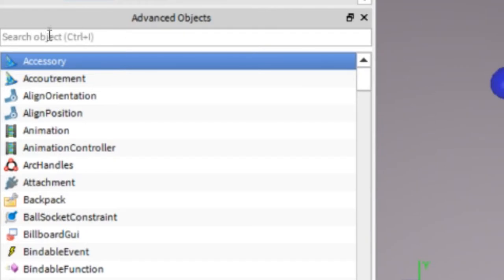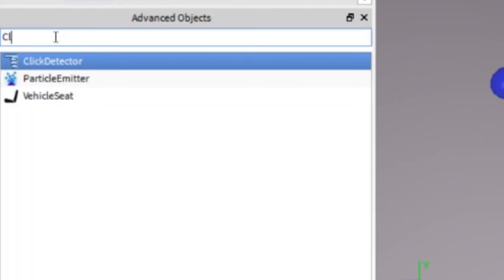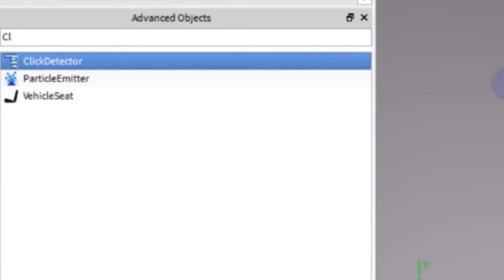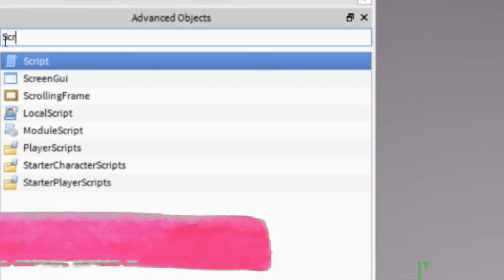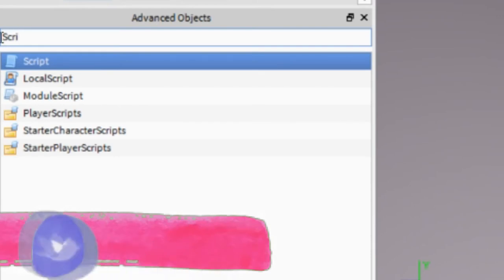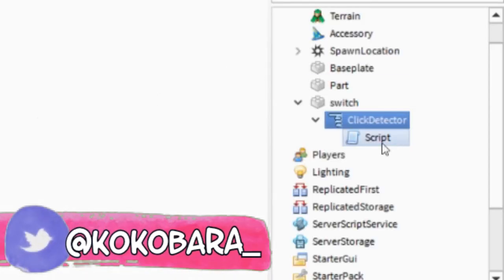After that we are gonna add a click detector in the switch. And then a script in the click detector not the switch.